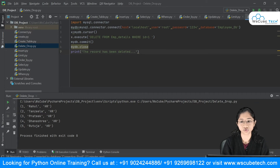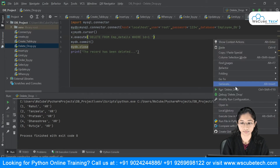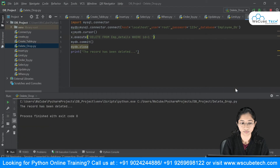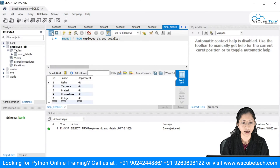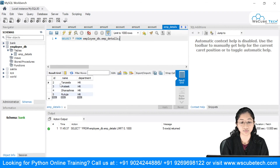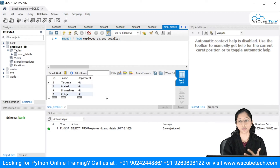I'll run this now. You can see it says 'the record has been deleted.' I'll go to MySQL Workbench — you can see Rahul is present there. After refreshing the table, you can see the particular record has been deleted. This is how you delete a particular record from a table.